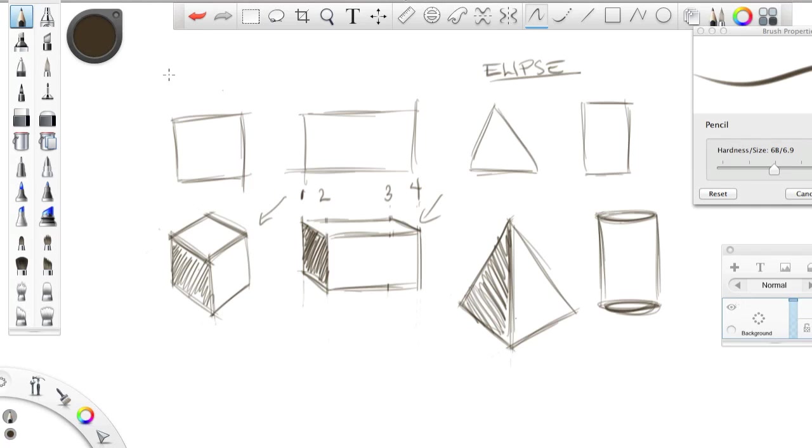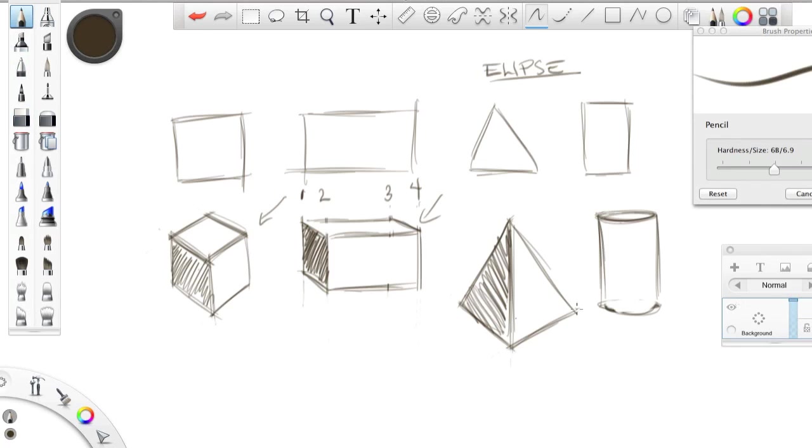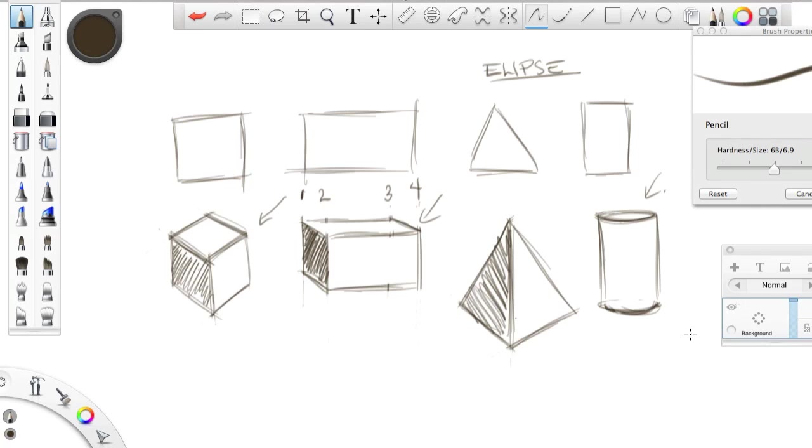You can go in with your eraser, come over here, and get rid of that inside line down here. And what you're looking at now, I'll just go over that again with my pencil just quickly. What you're looking at now is there's the top of the cylinder, and you can't see the bottom because we're looking at it from a little bit of the top. That's actually called a bird's eye view. If we were looking at it from the bottom, it would be called a worm's eye view.